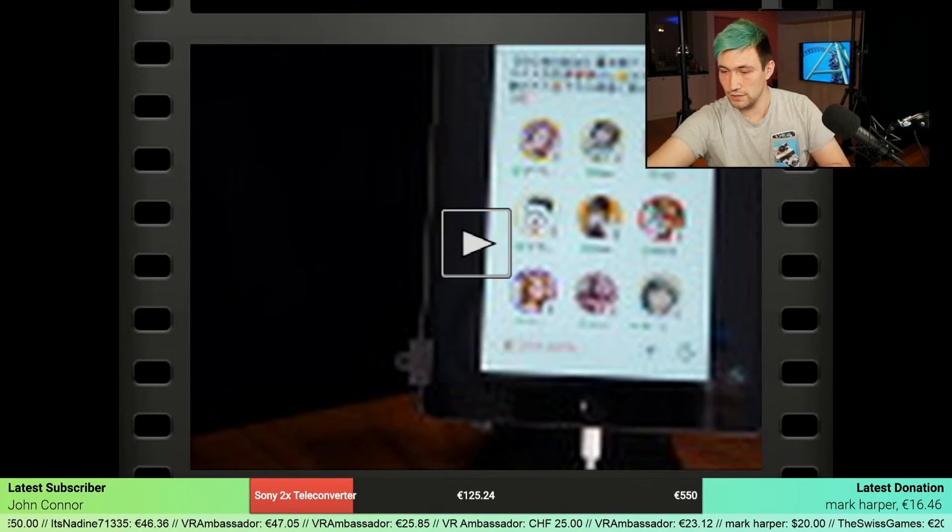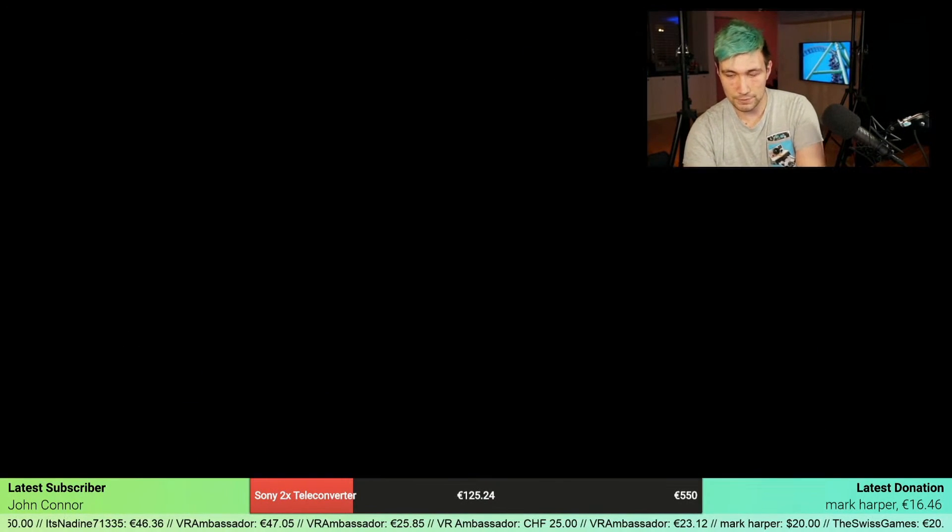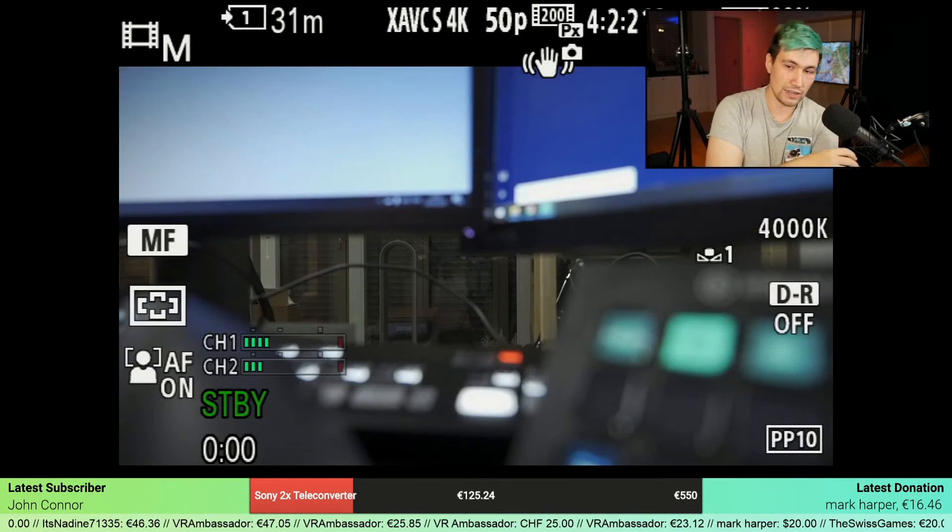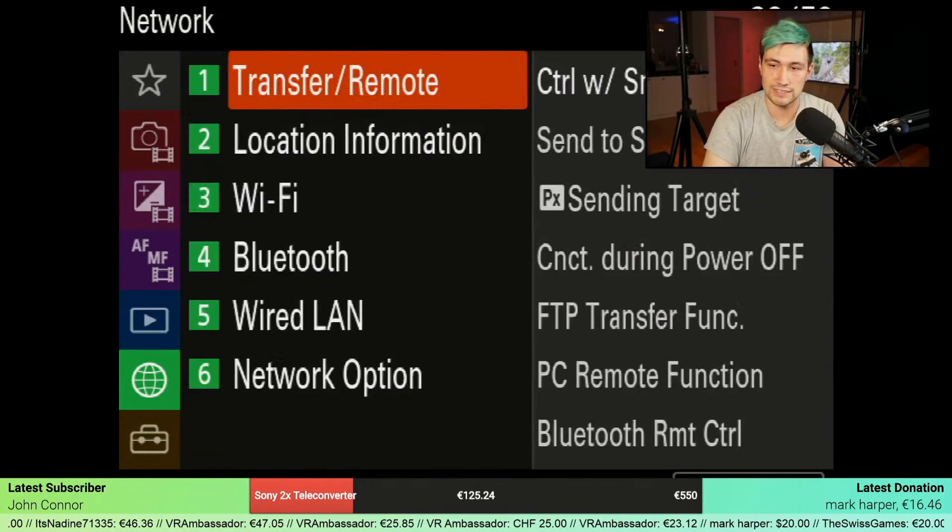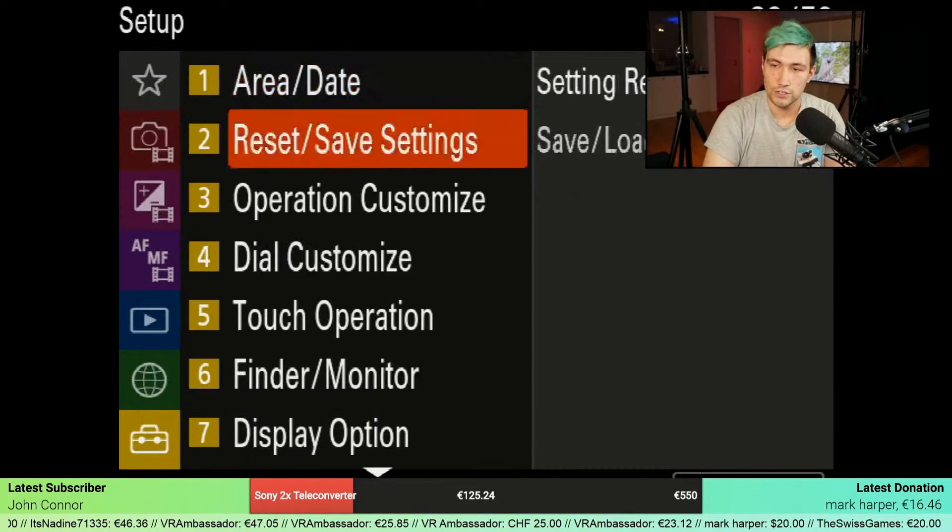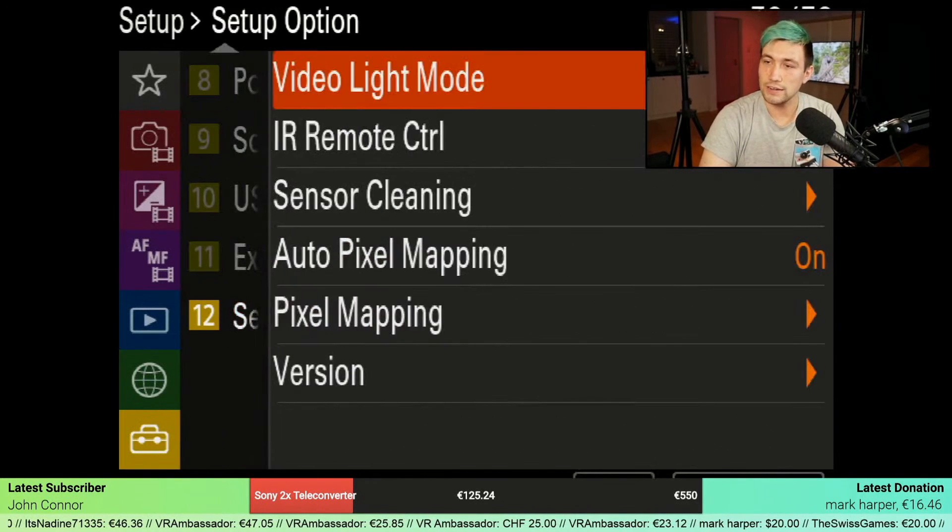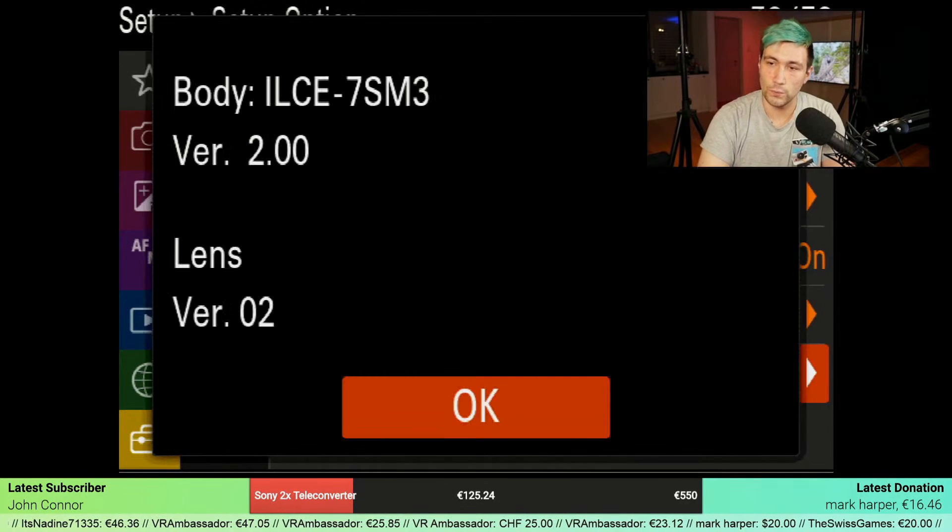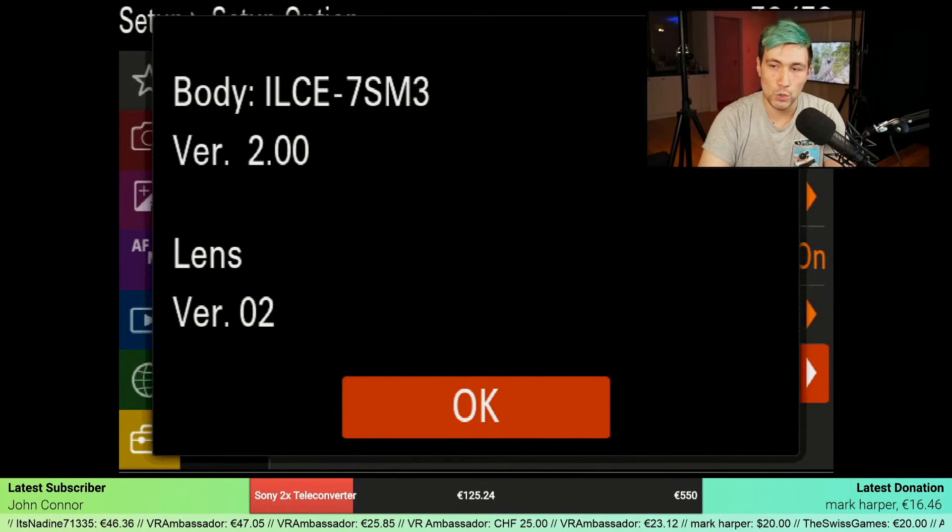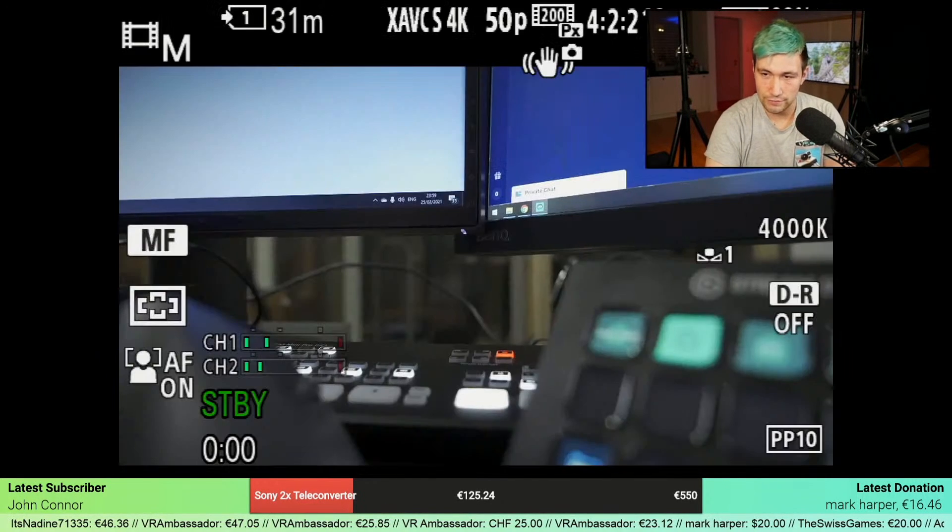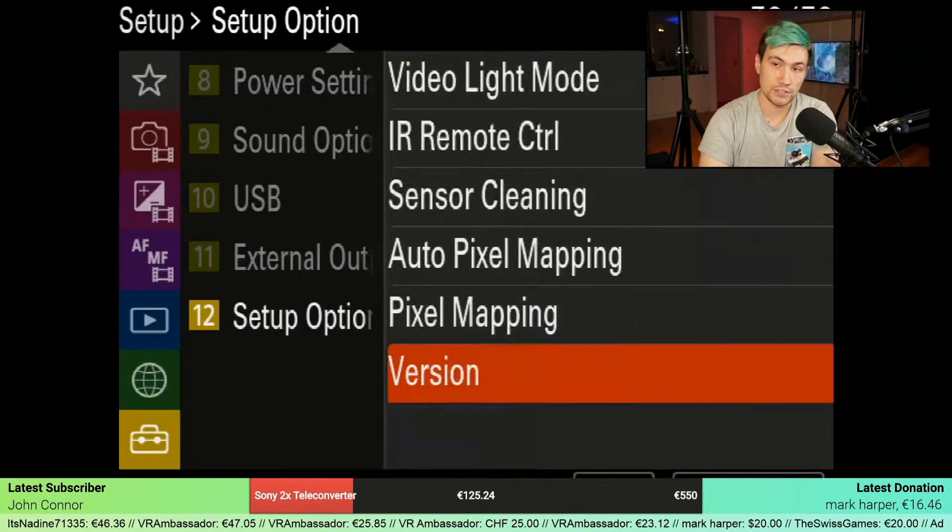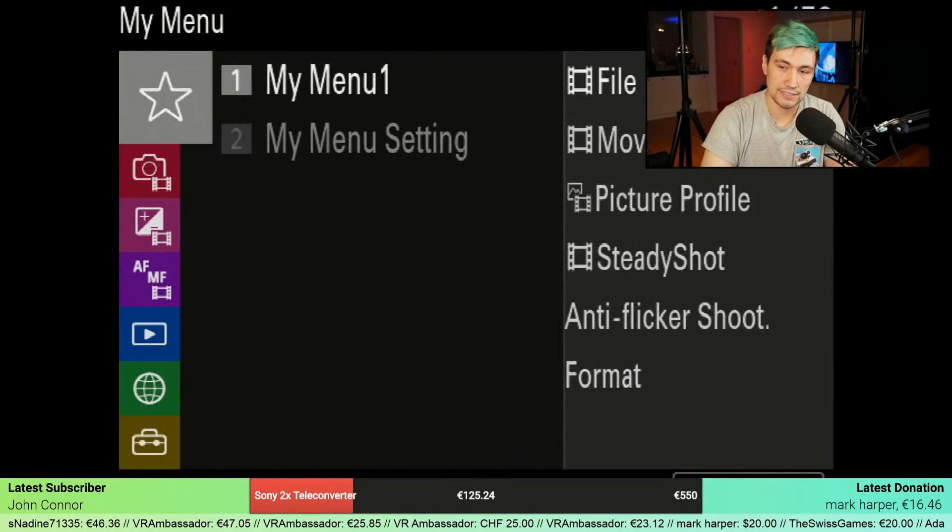We should be in our camera, which should have updated firmware now. Let's go and check this by going to the settings once more, scrolling down to the setup option, and going to version. We are now on firmware version 2.0. That's fine. Let's go into the picture profiles and see if there now is picture profile 11.